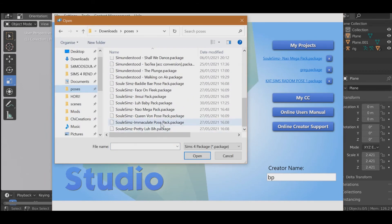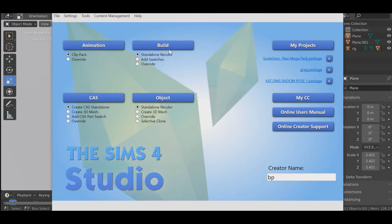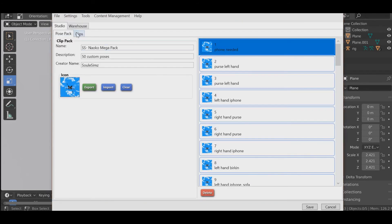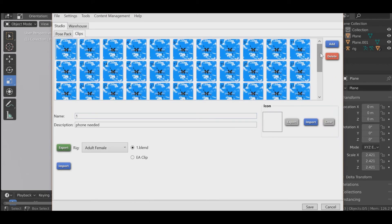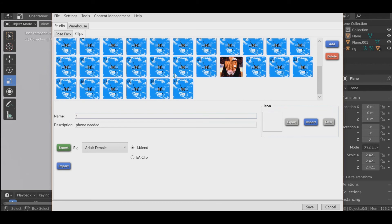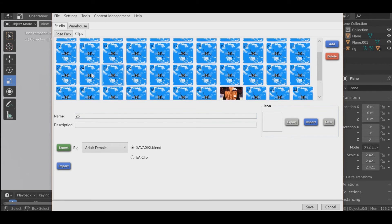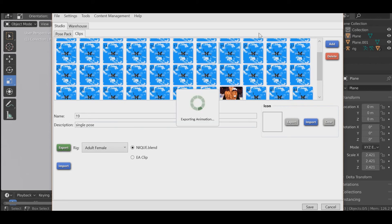I'm going to click on one of them and once it imports, go to Clips and find a pose. I love this creator's poses — they made great ones. I'm going to find a pose — let's do pose 25. Actually, let's do this bikini one — let's do this. Once that's exported, you want to go back to Blender.